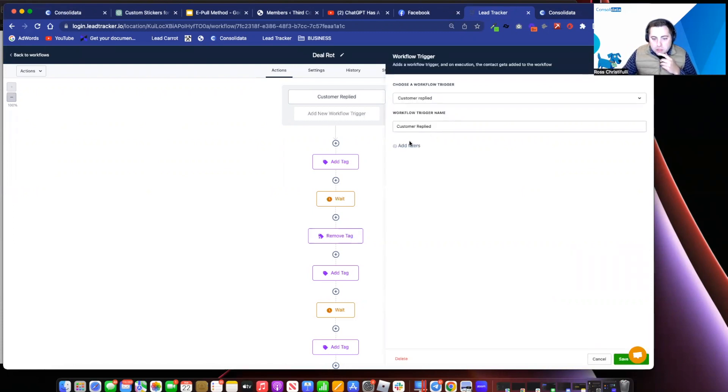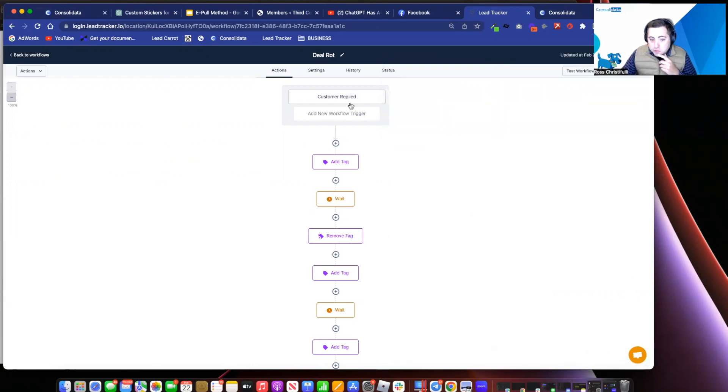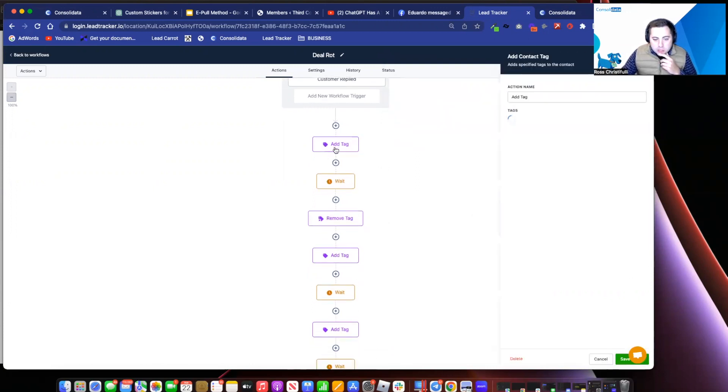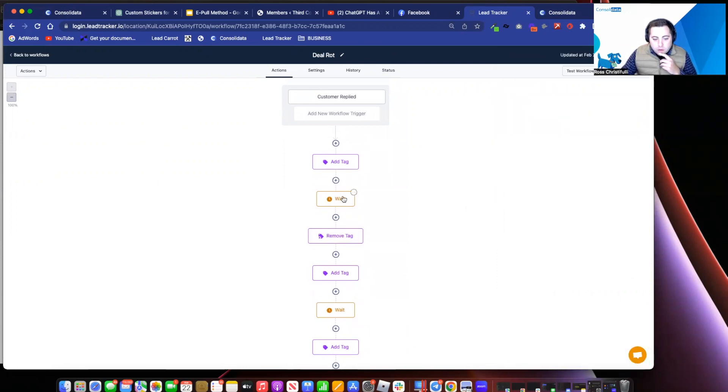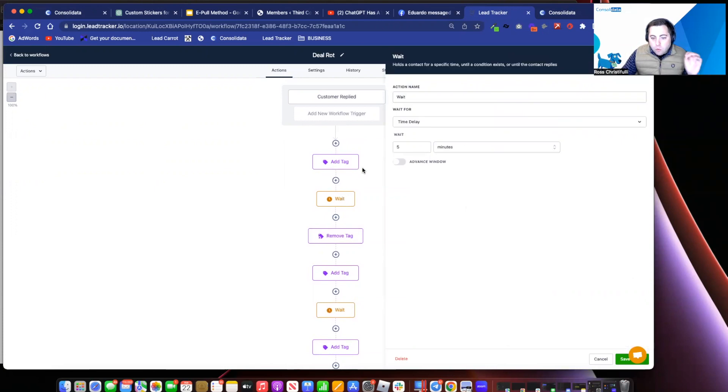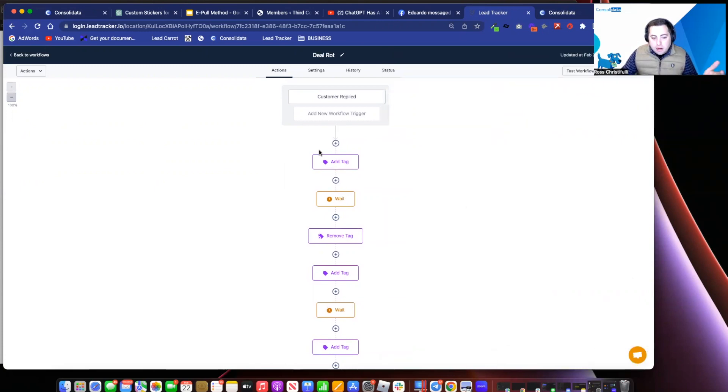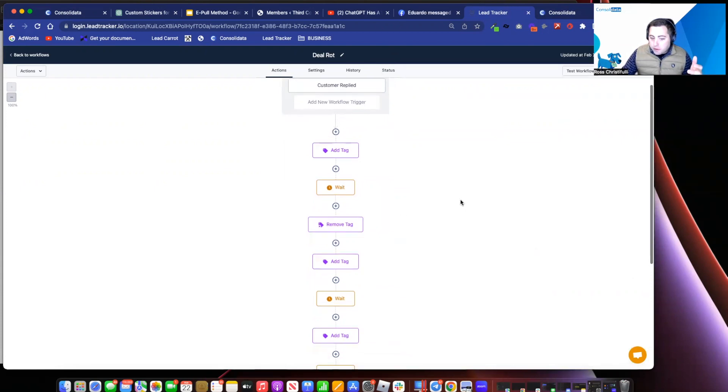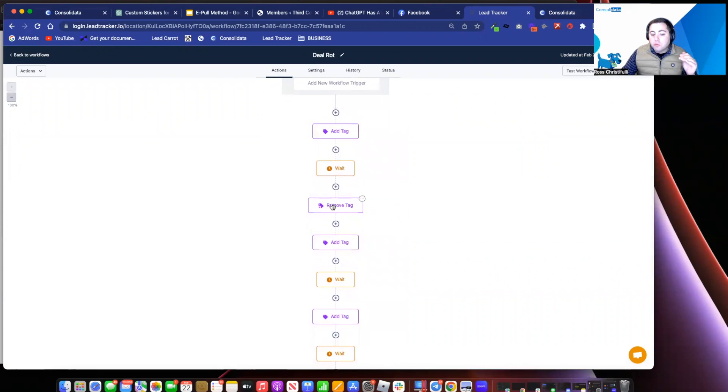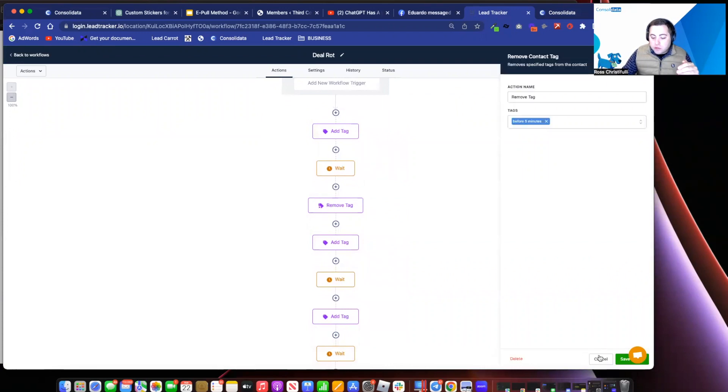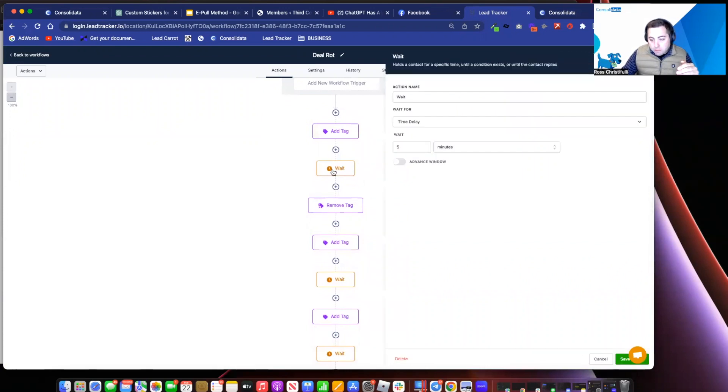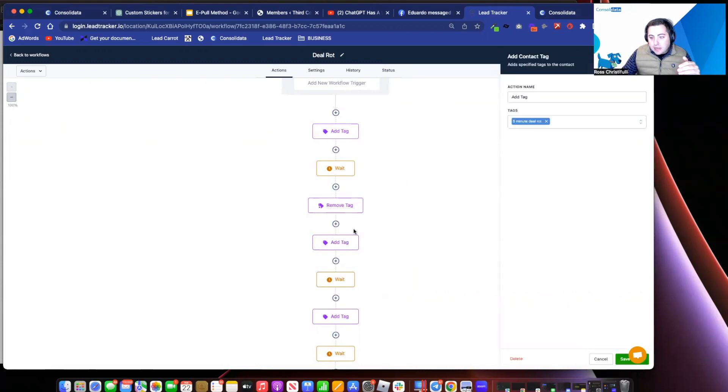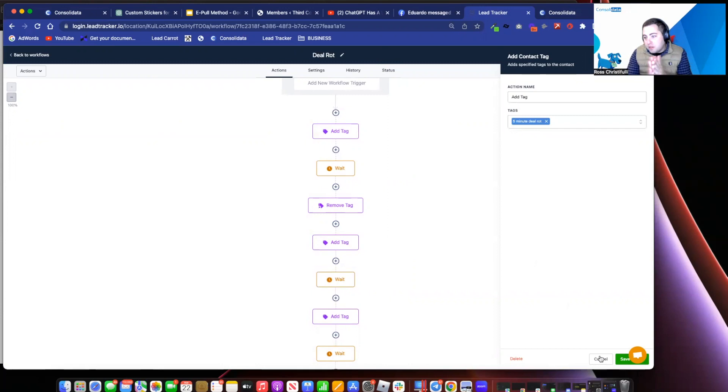Here's what I have set up here. I have when a customer replies, I don't care what channel it is. If you want to get specific, you can. When a customer replies, I immediately add a tag that I called before five minutes. And then what I did is I waited for five minutes. That would be great if they reply to this before five minutes. But then what happens is it goes to remove tags. So then it removes the before five minute tags. You can bet this waited five minutes removes that tag. And now it applies a new tag called five minute deal rot, which means it's now in this five minute window.